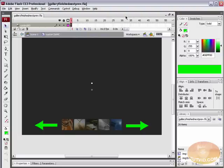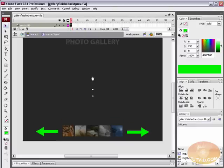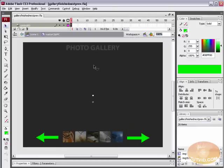Welcome to this video tutorial brought to you by tutvid.com. This tutorial is an add-on to the Flash Photo Gallery tutorial that is available right now, and what we're going to be looking at is adding next and previous buttons to this photo gallery.